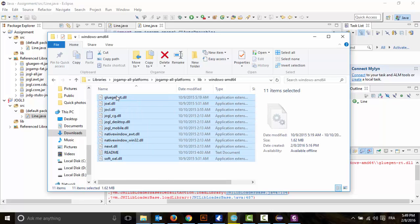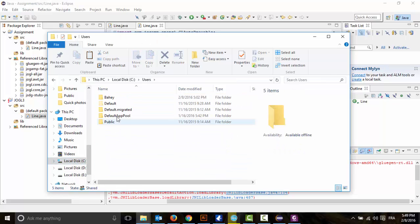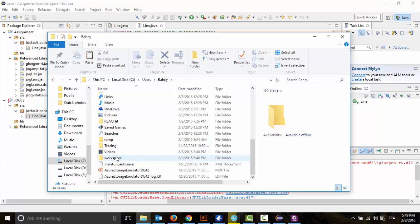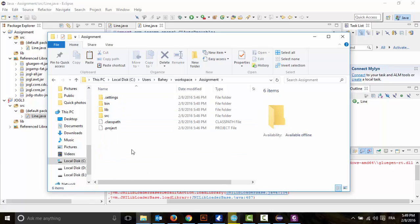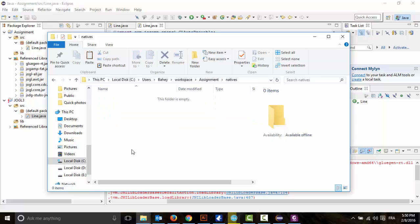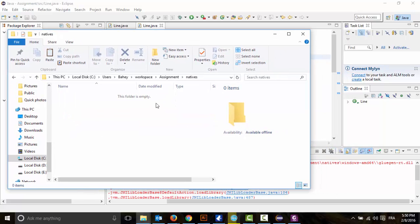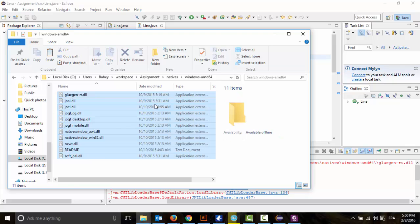We're going to copy all these files and go into C:\Users\YourName\workspace folder, go into 'assignment', create a folder named 'natives', then create another folder inside it called 'windows\amd64', and paste the files in here.